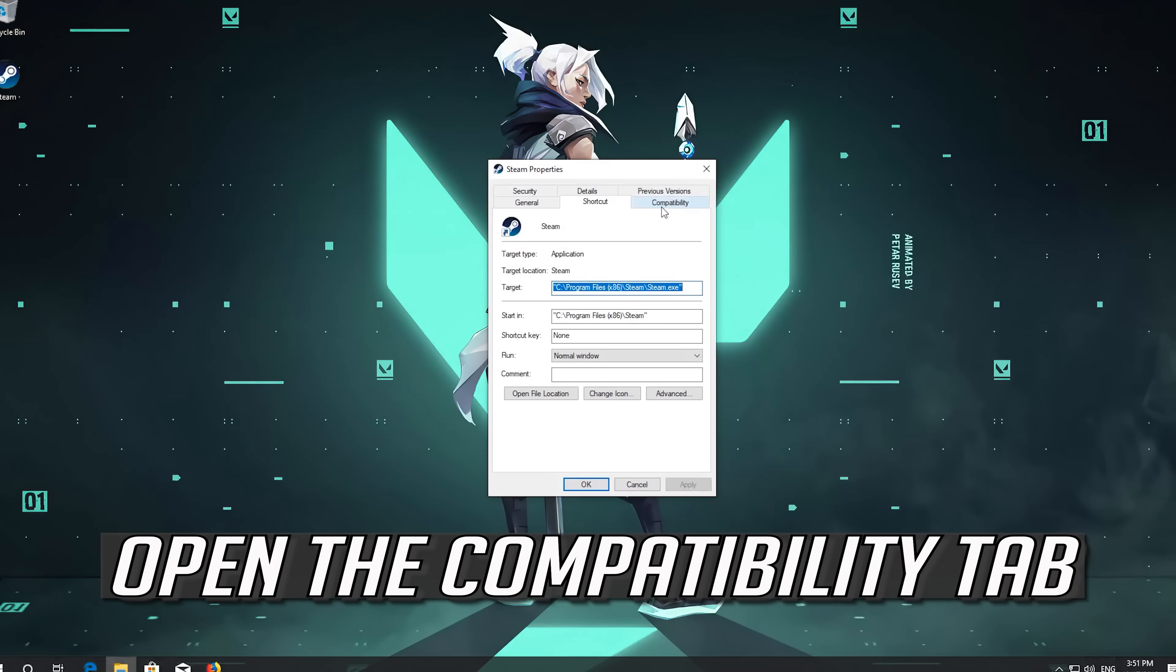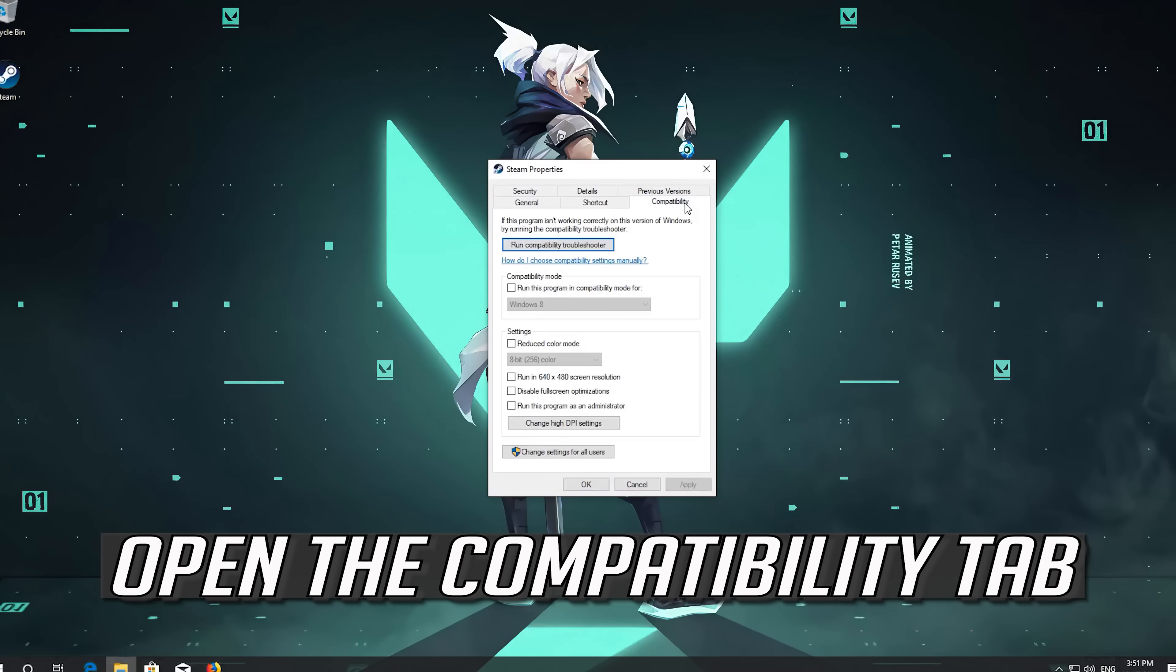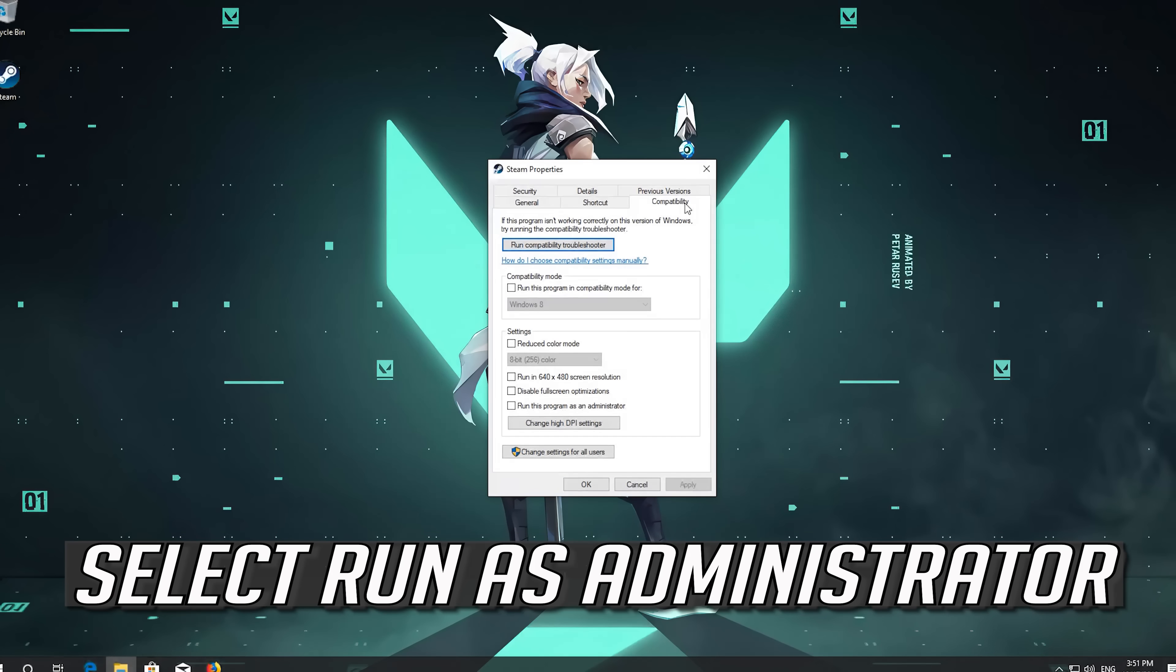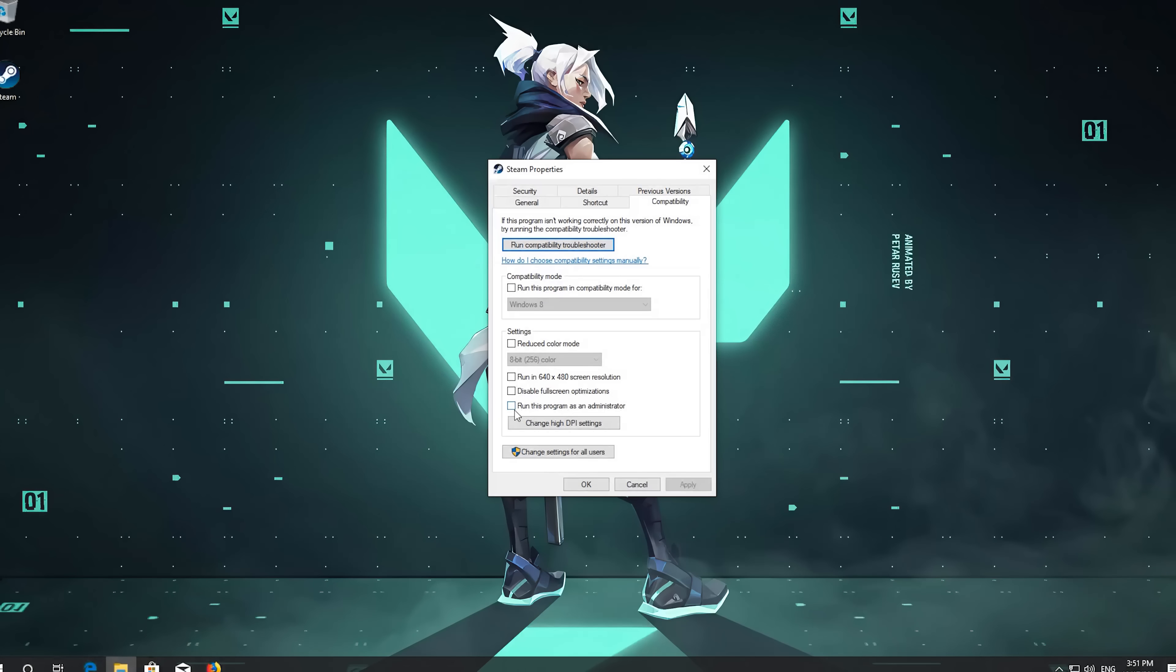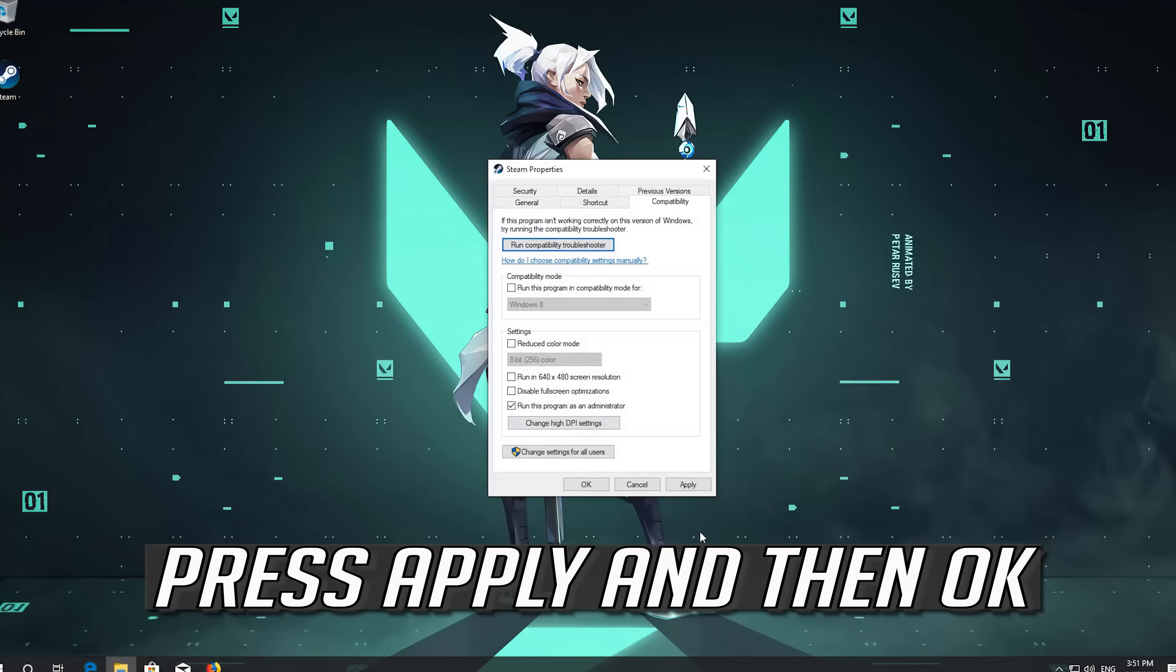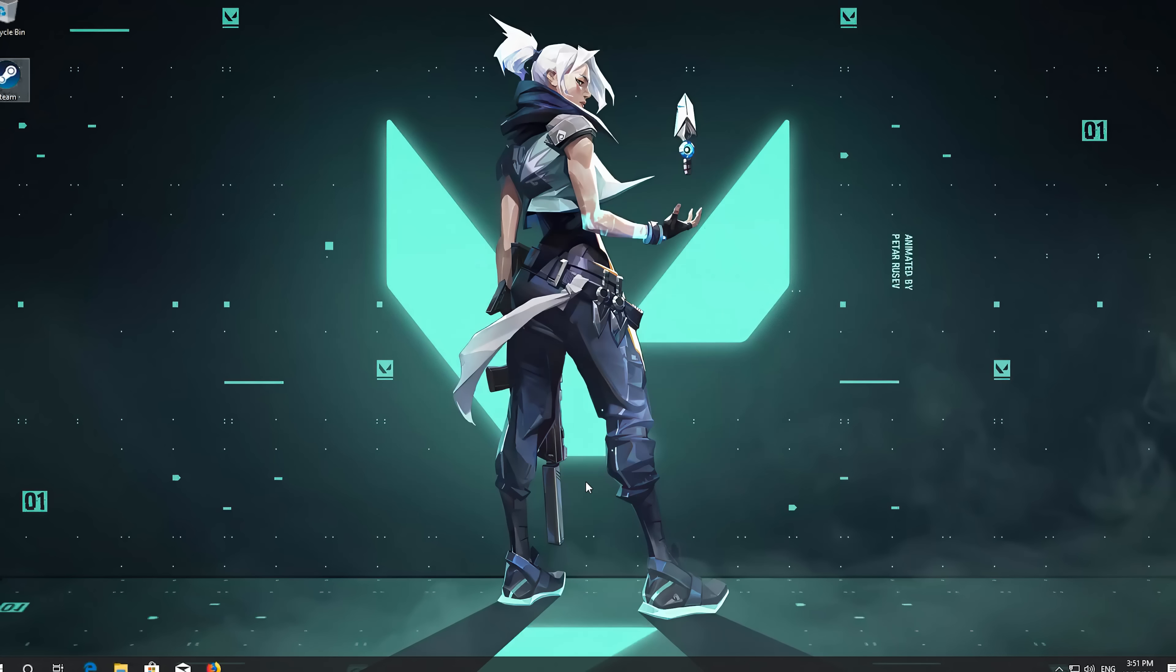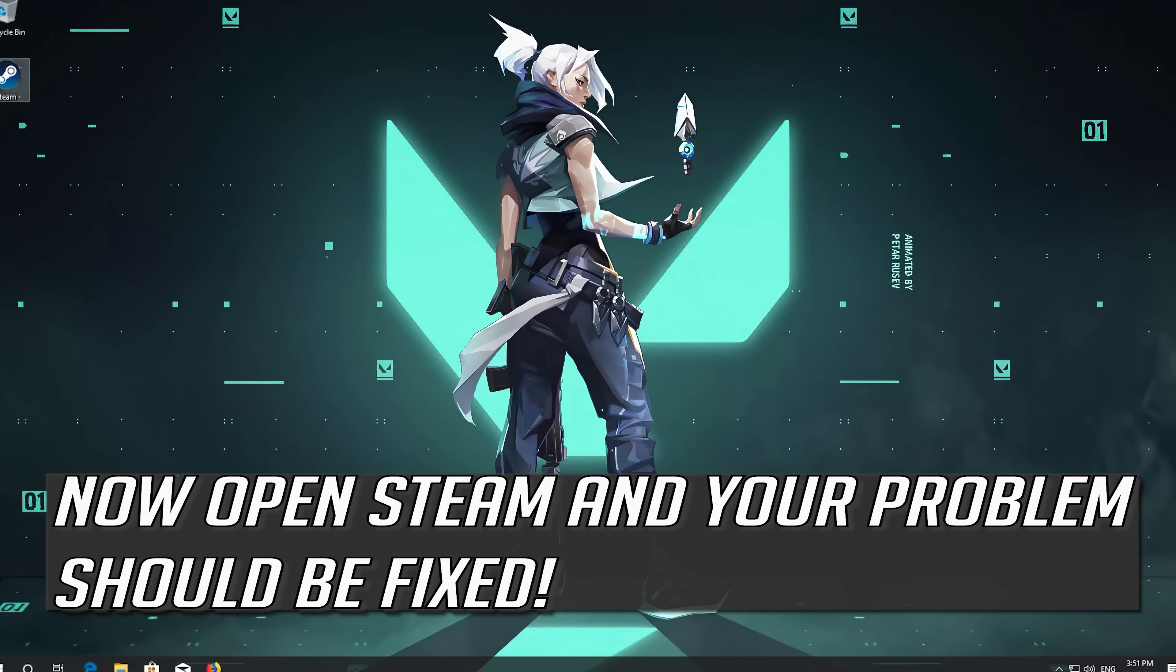Go to the Compatibility tab. Select Run as Administrator. Press Apply and then OK. Now Open Steam and your problem should be fixed.